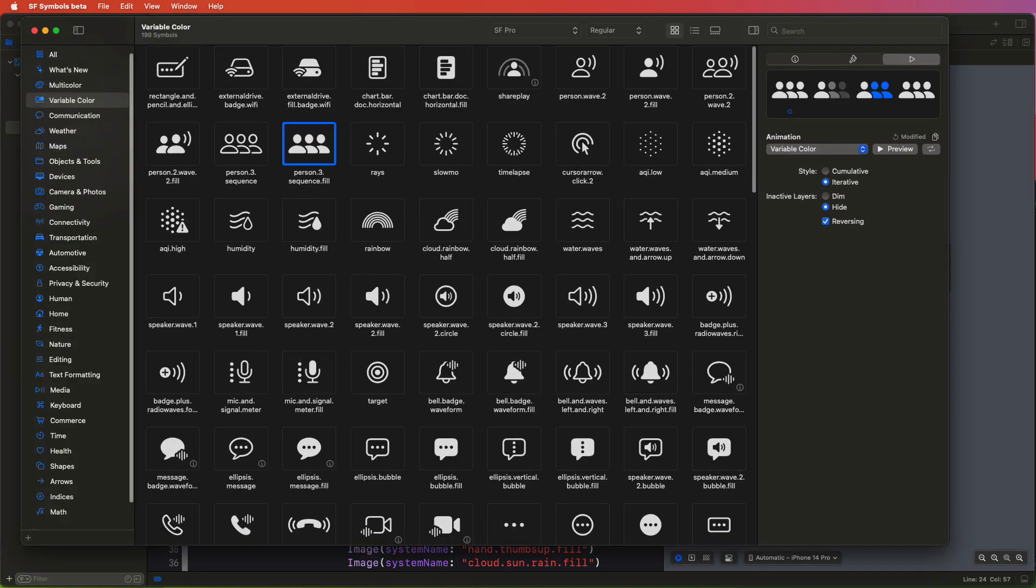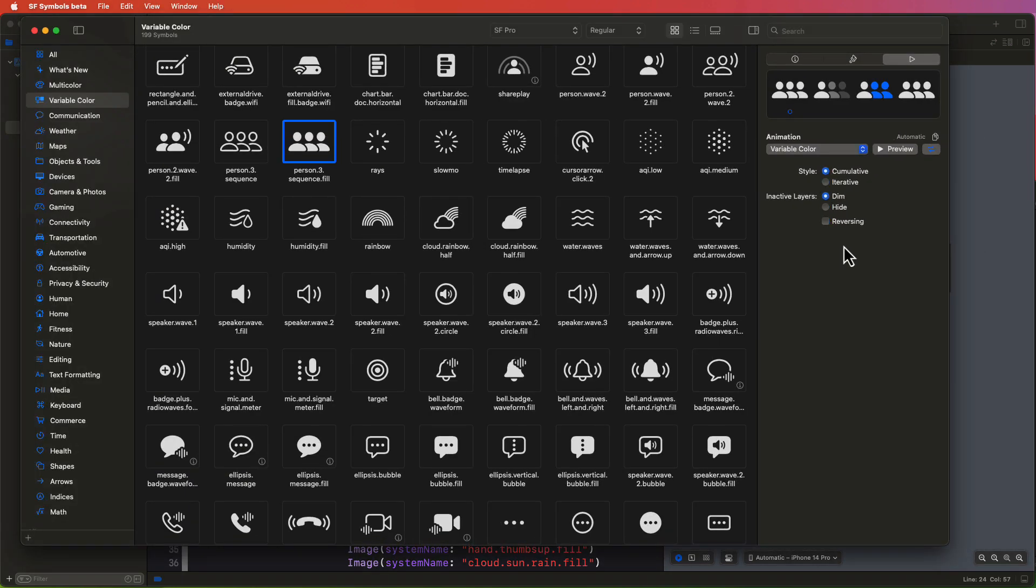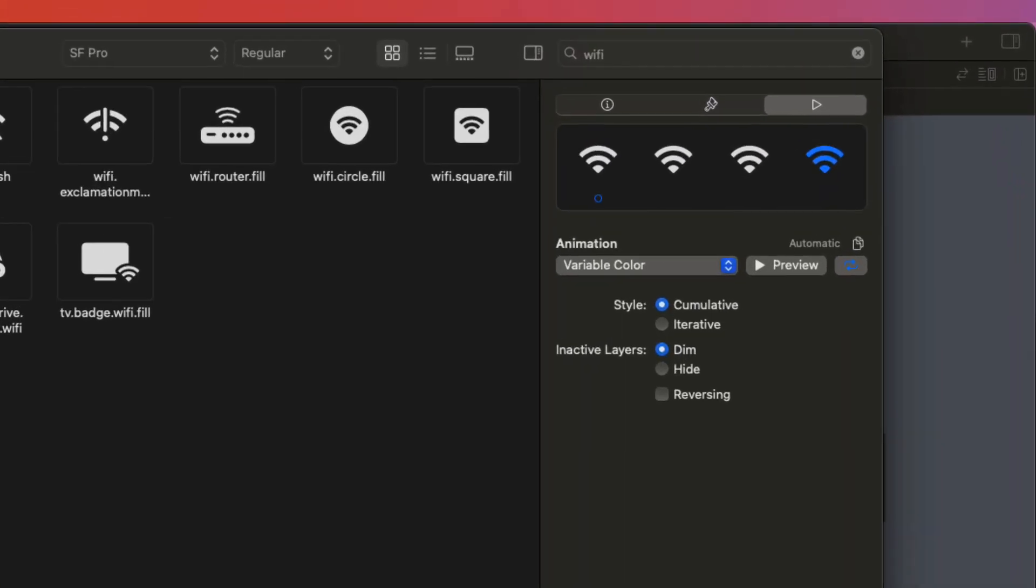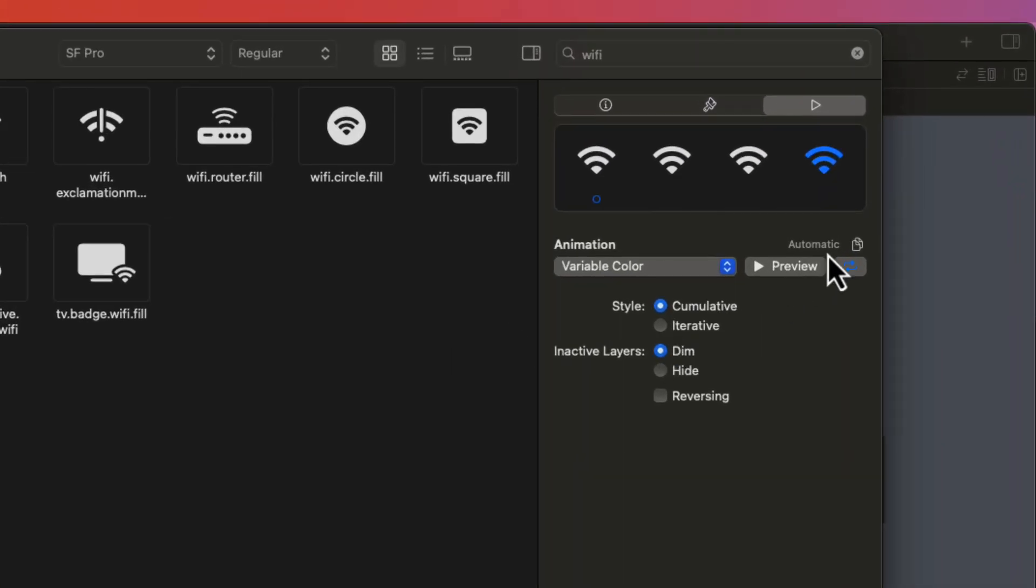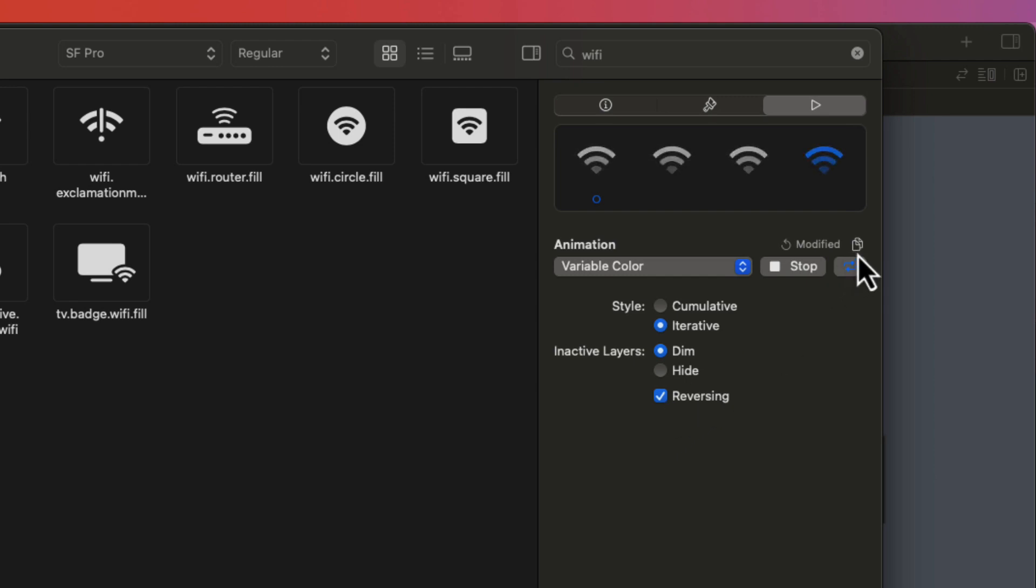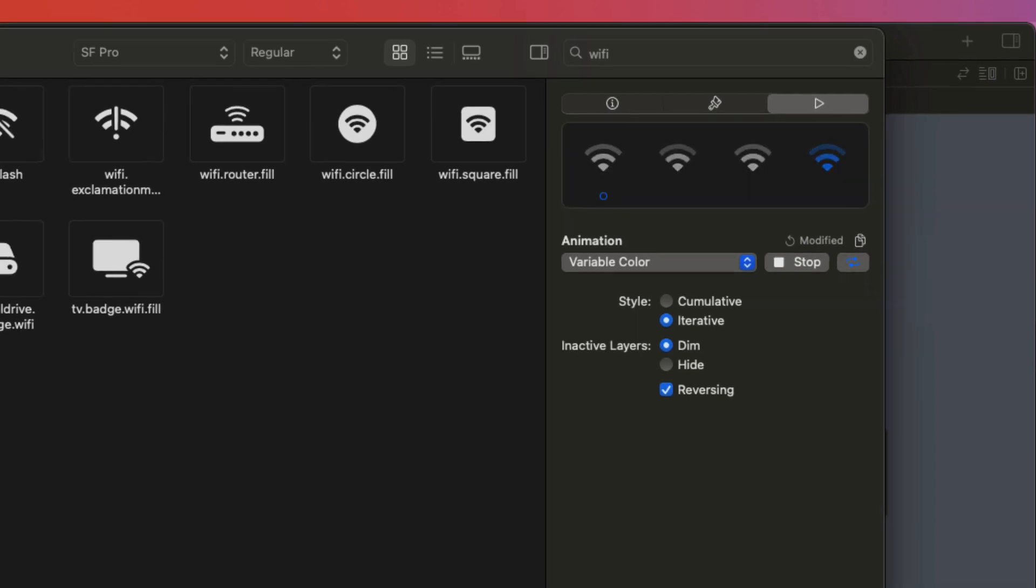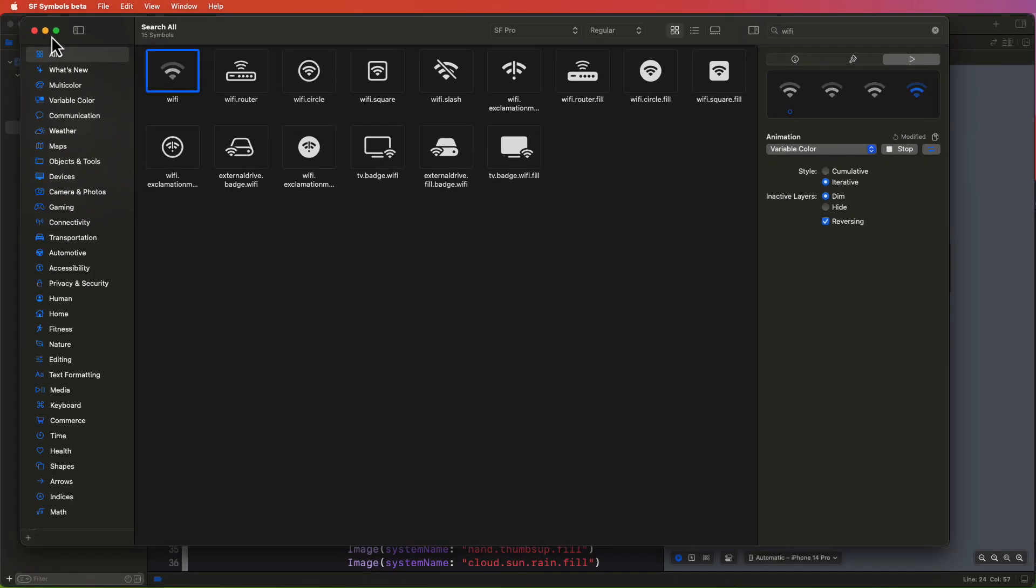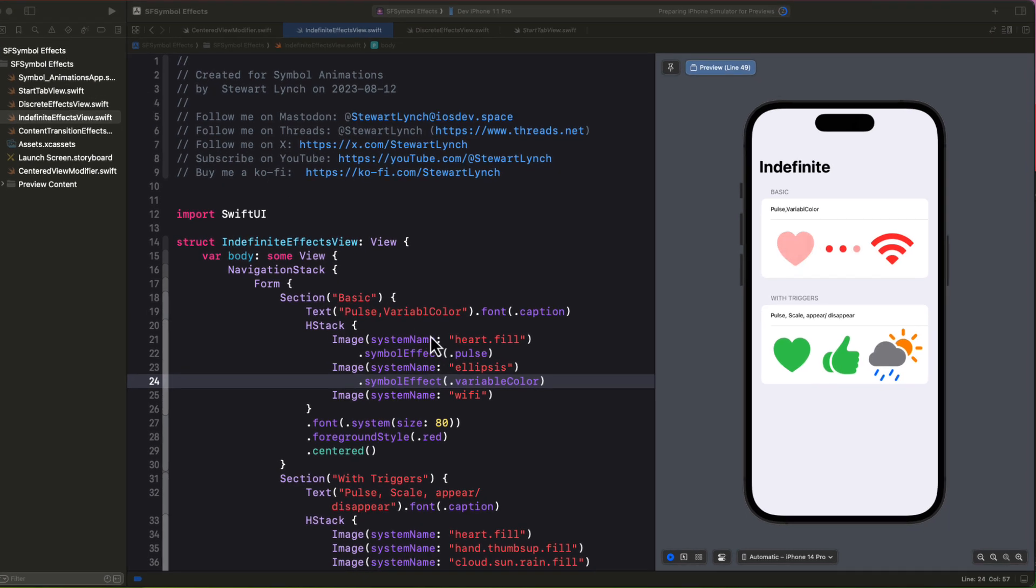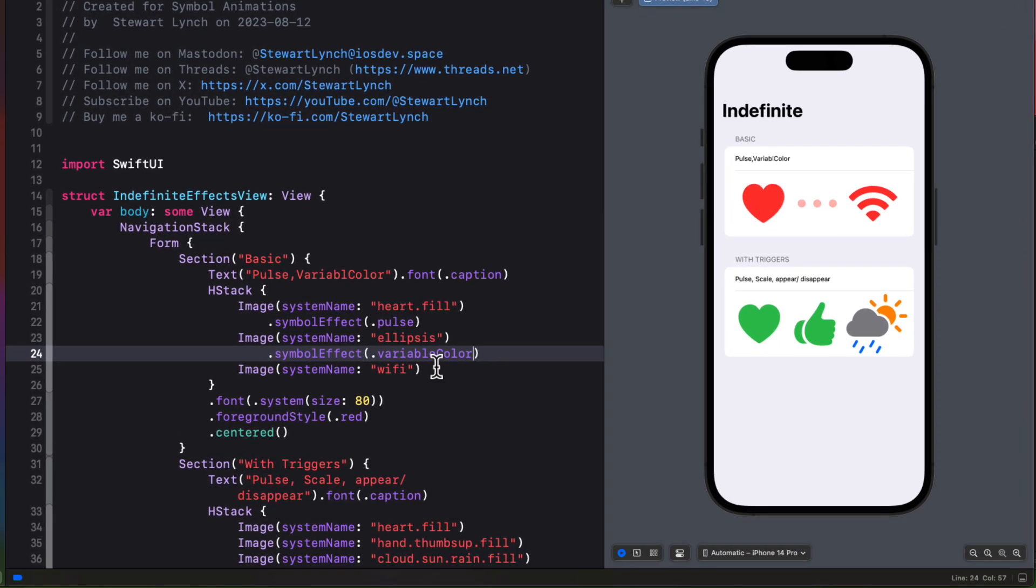So if you bring back the SF Symbols app, we can search for Wi-Fi and check out the inspector. And we'll see the effect of different styles and interactive layers. And as a bonus, when we find one that we want, we can tap here and copy the configuration. So let's use that here in our view.